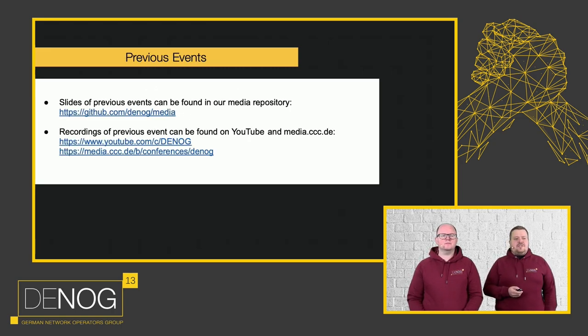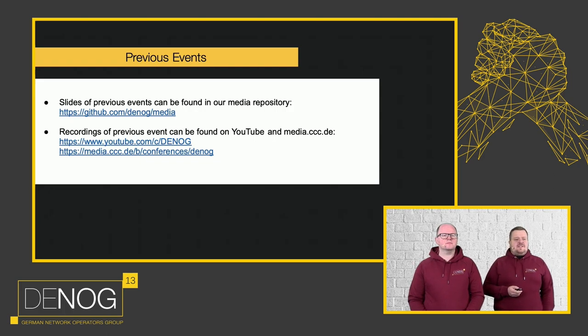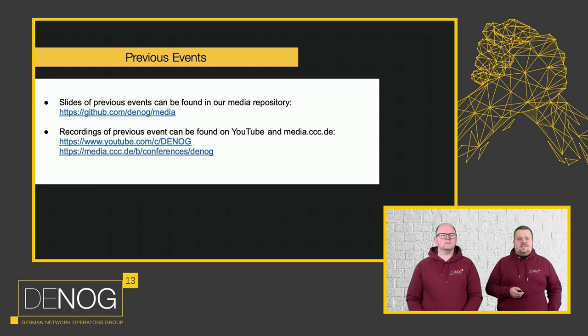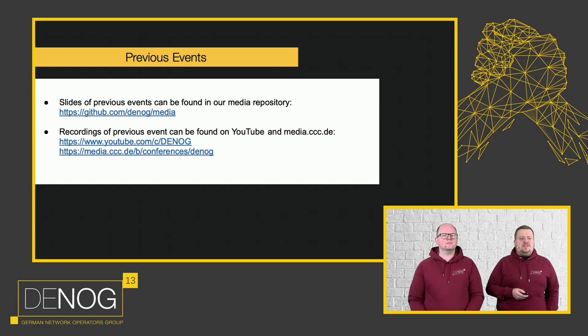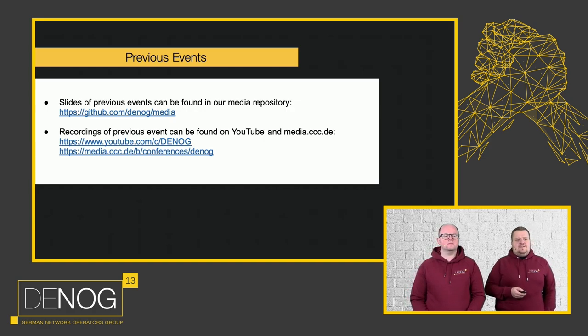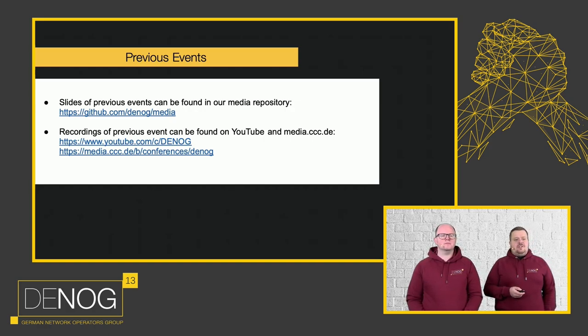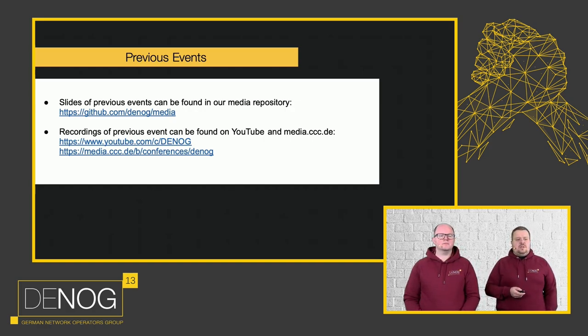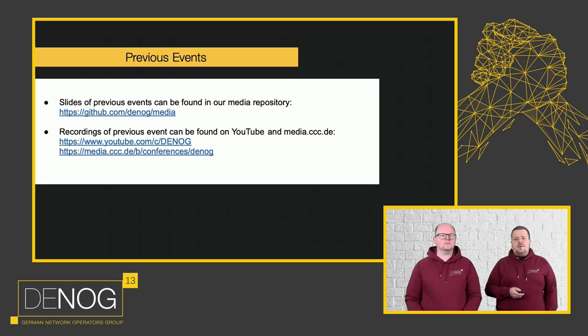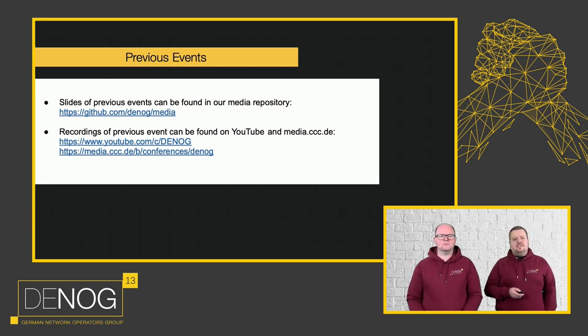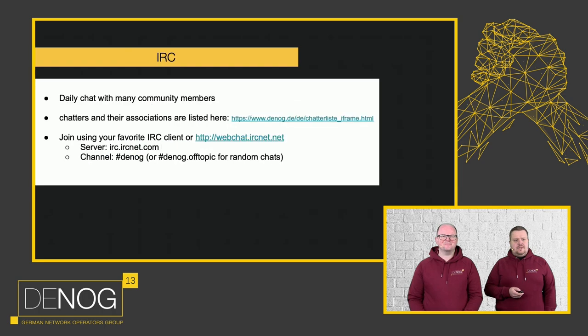If you are interested in previous events, you can find the slides of previous events in our media repository. You can easily get checked this out. And if you are interested in recordings, we have a YouTube channel as well as a presence on media.ccc.de where you can watch hours and hours of DENOG.